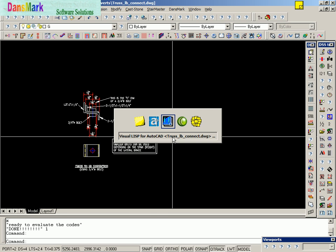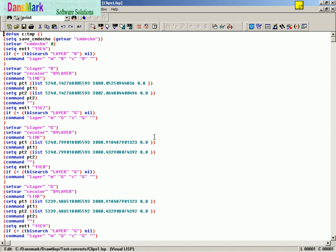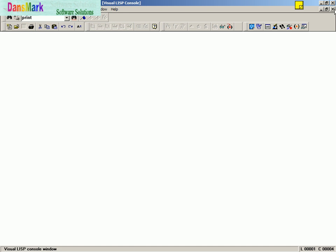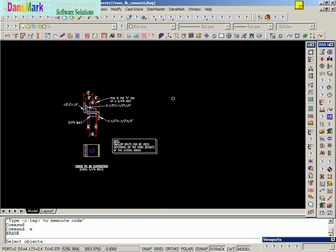We're going to go back. Now, it tells us that the disk contents has changed. We're going to go back, save it, and load our Lisp routine.